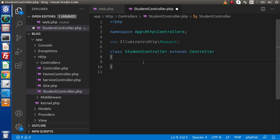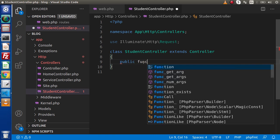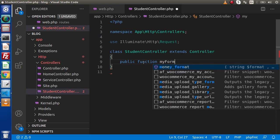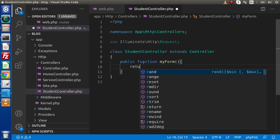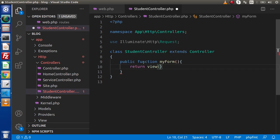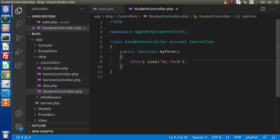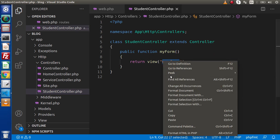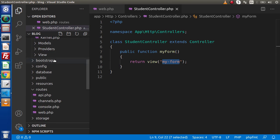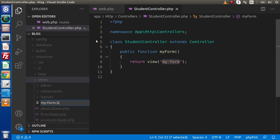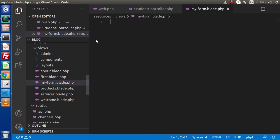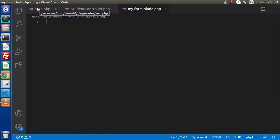Inside this file, first of all we need to create a method which is going to call a view file. Let's say public function myForm(). Inside myForm, let's return a view file — return view('my-form'). The view file will be my-form.blade.php. Copy this name, go back to the resources folder, go inside the views directory, and create a template file called my-form.blade.php. We also need to create a route to call this layout.